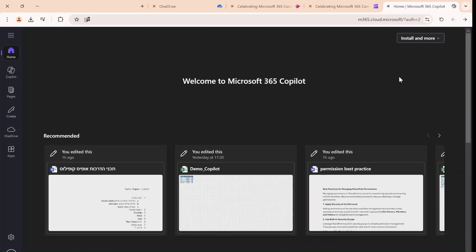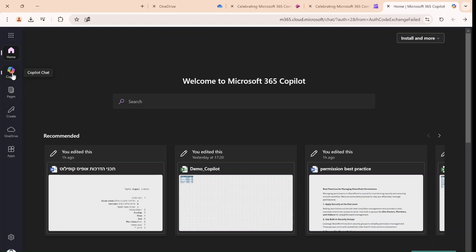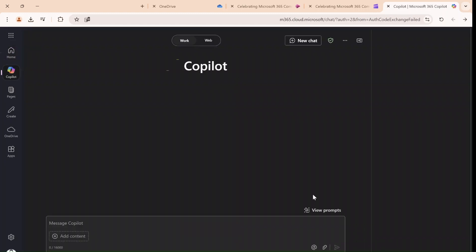Hello everyone, this is Amit Ayman from SharePoint Wizard. This episode I'd like to show you a new functionality in the Copilot app. This is if you have the license.